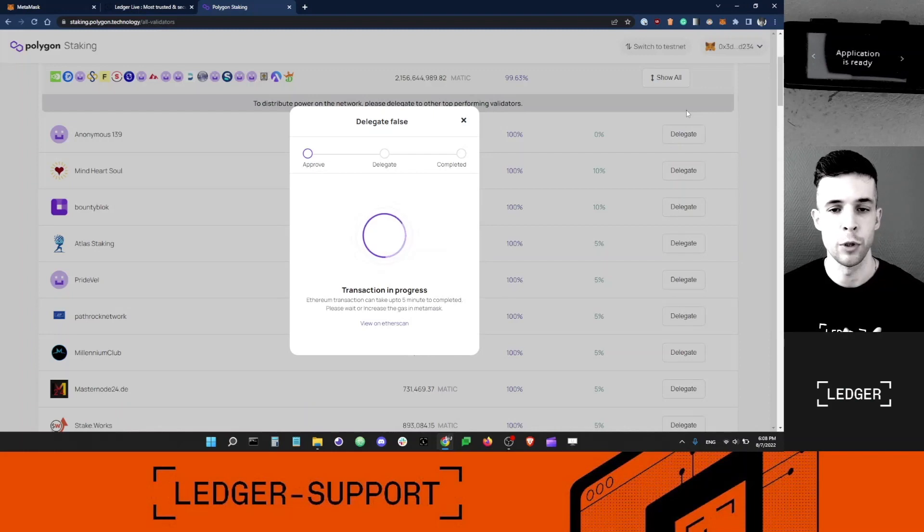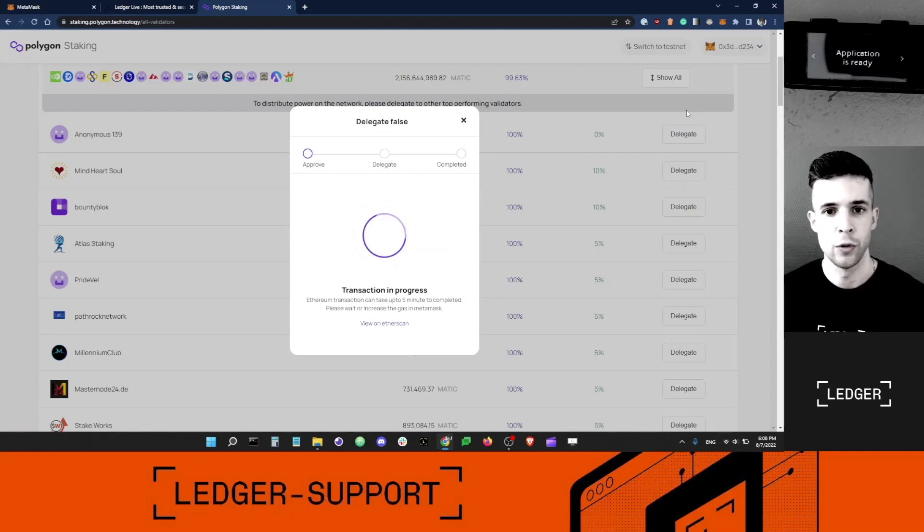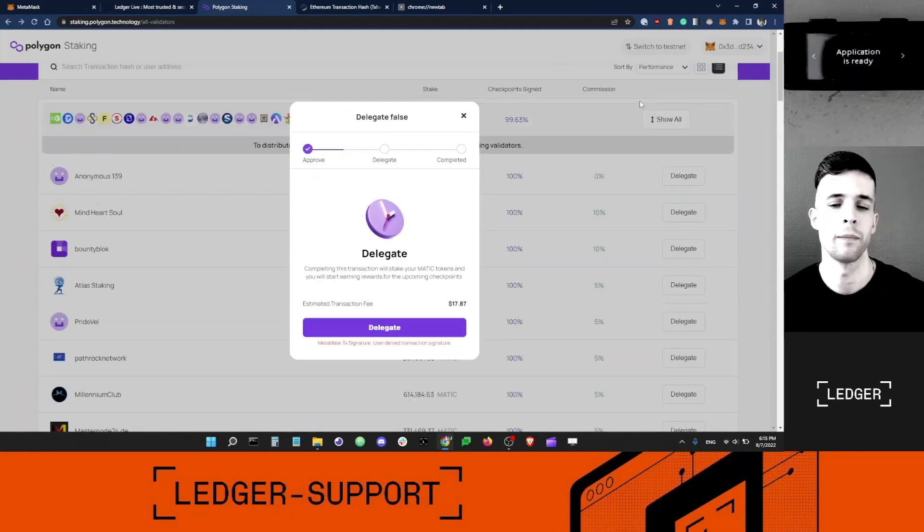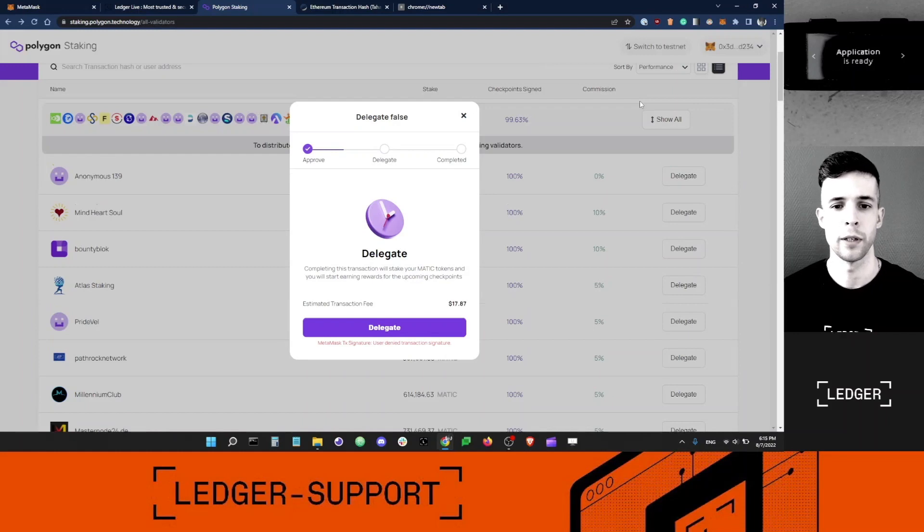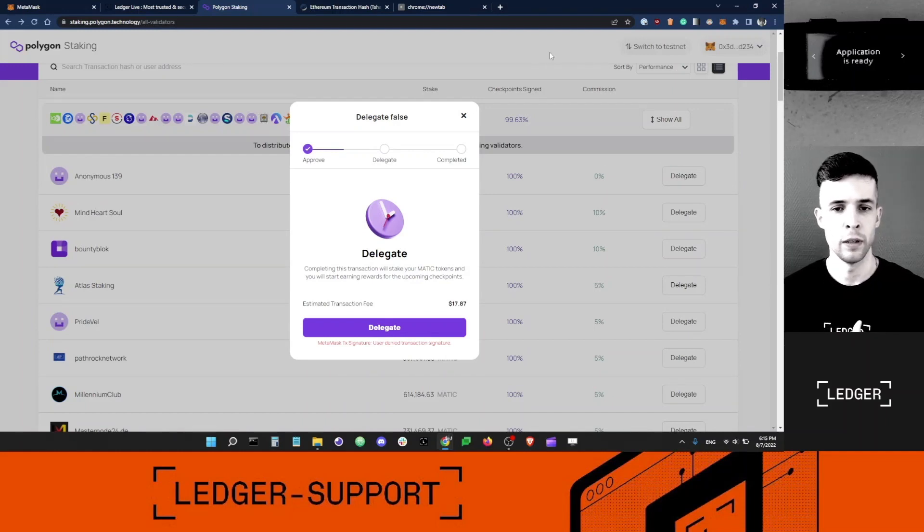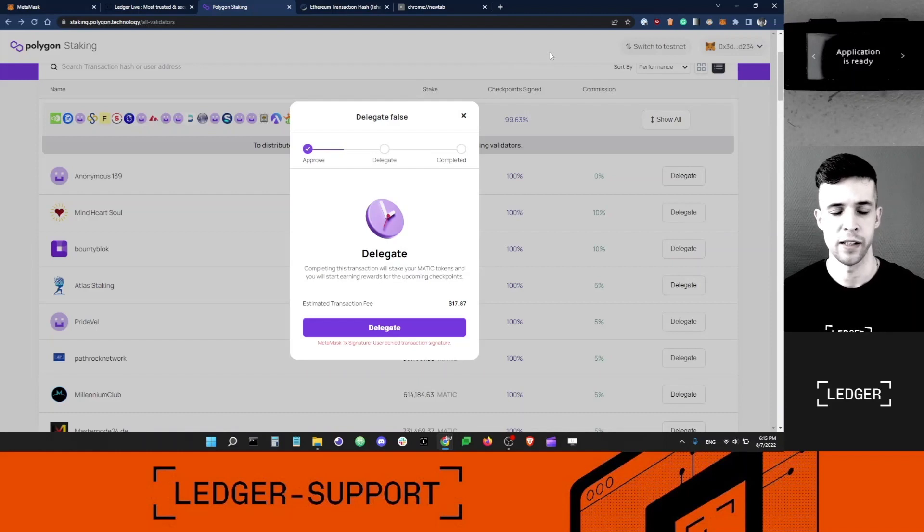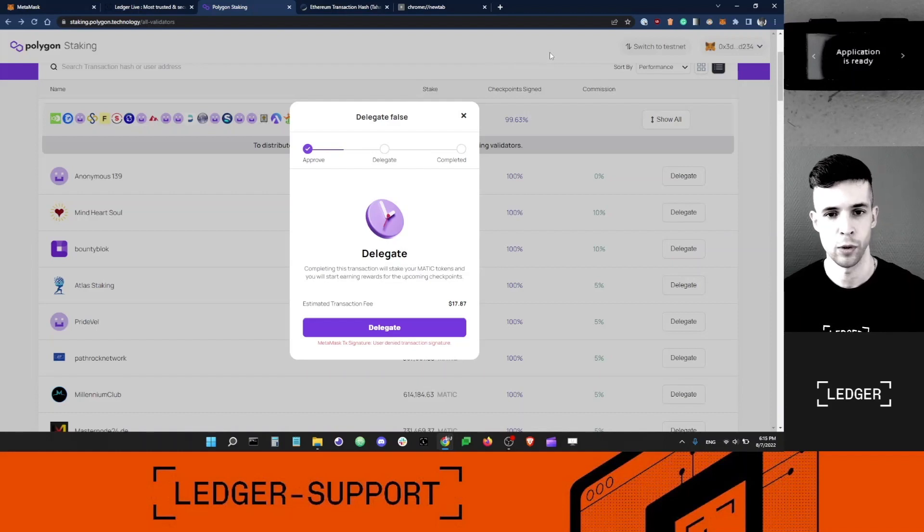I'm going to wait for that transaction to be confirmed on the network. It looks like my transaction was confirmed on the Ethereum network. Now the Polygon app has access to my MATIC balance.